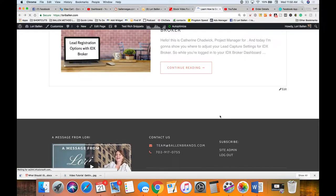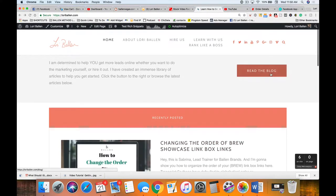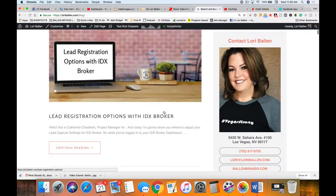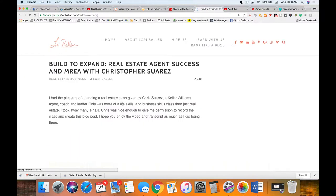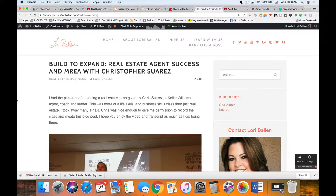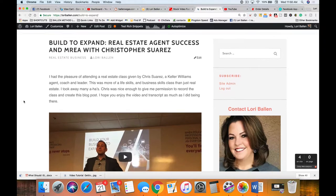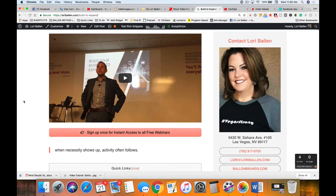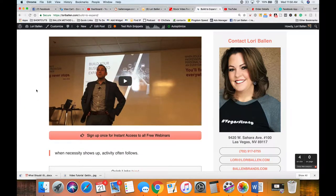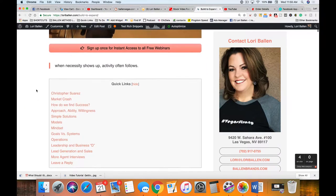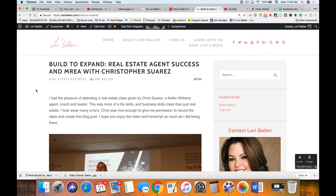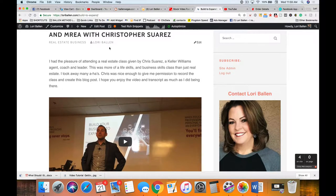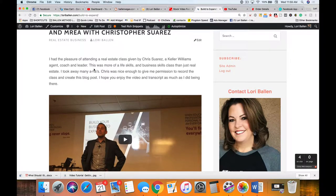Let me show you this longer one — Build to Expand. I love using it as an example because of the length of it; it's so meaty. This transcript was about 8,000 words long from a one-hour video — a class that Chris Suarez from Oregon did and allowed me to video, transcribe, and put on my blog. Here's the idea of the finished product.